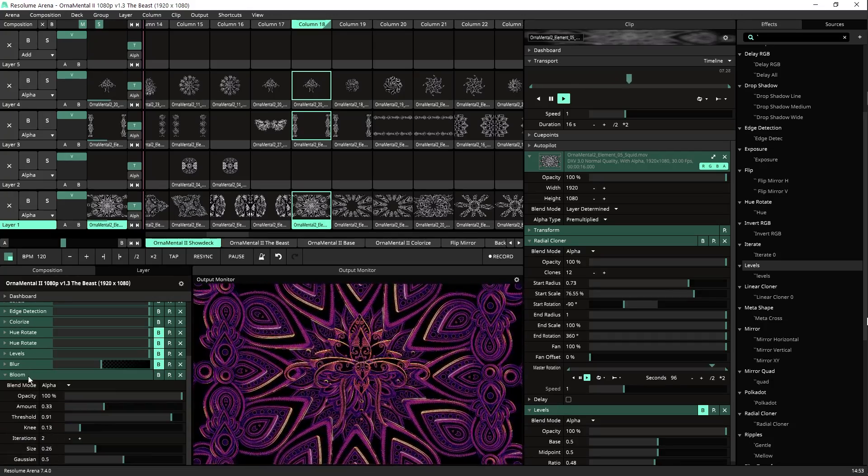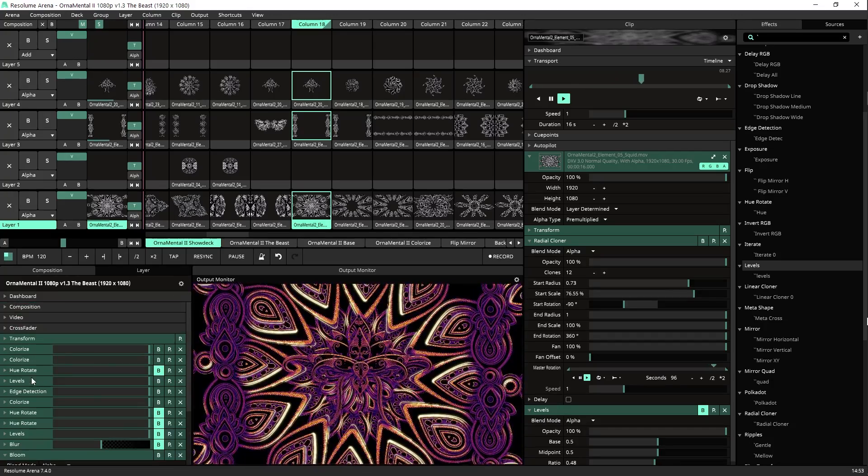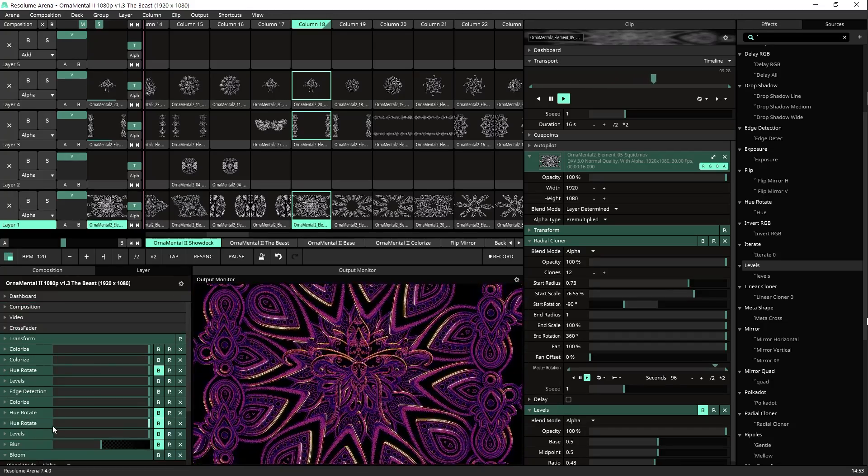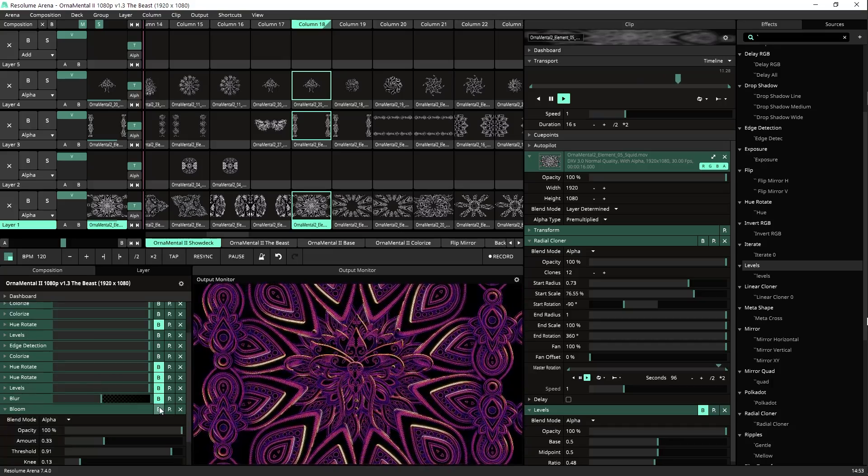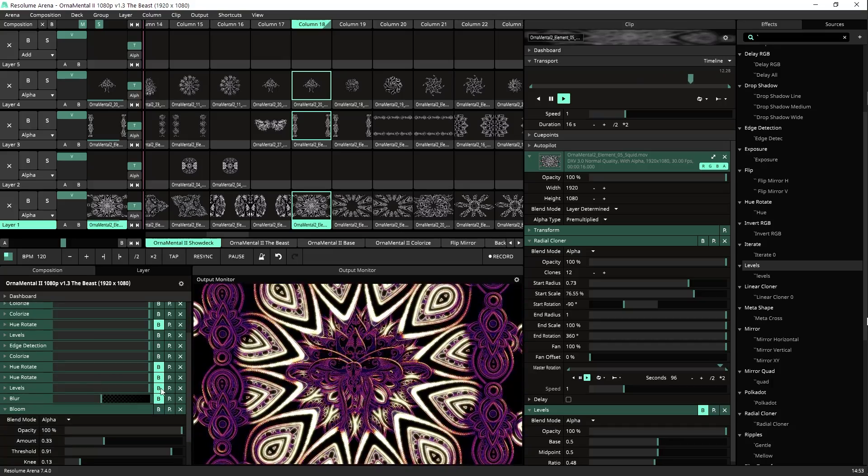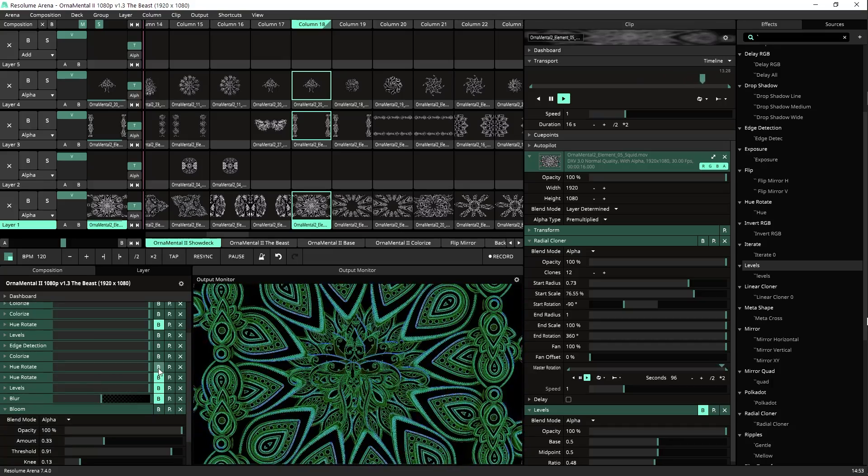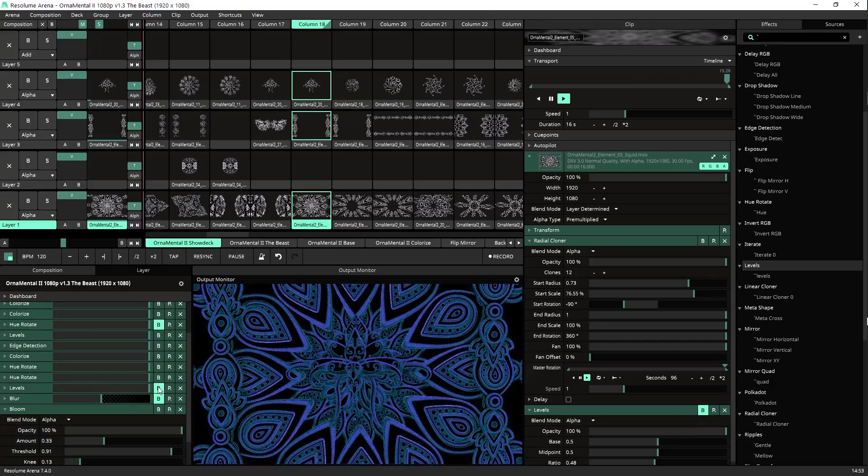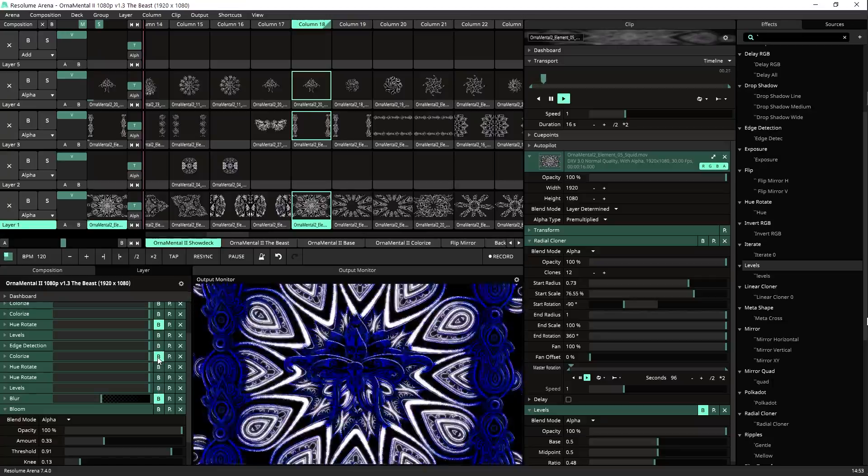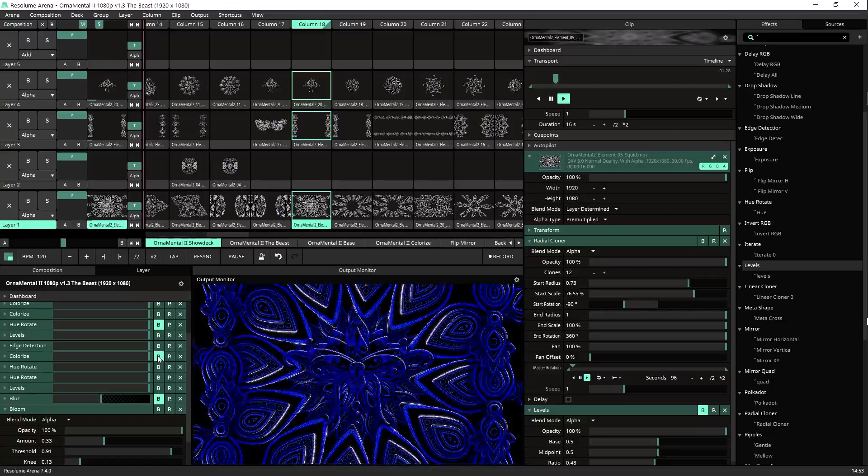and what do we have here, we have edge detection just the basic, the default, we added this colorization, the bloom is here. I can just create so many variations here with adding and subtracting effects here